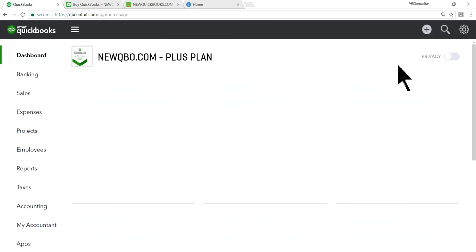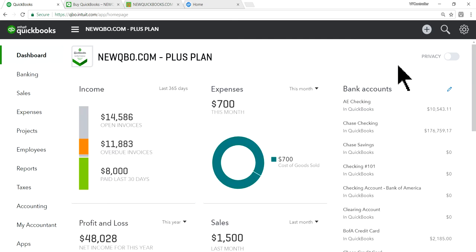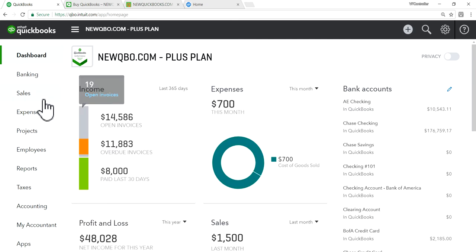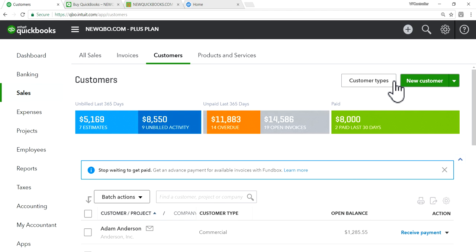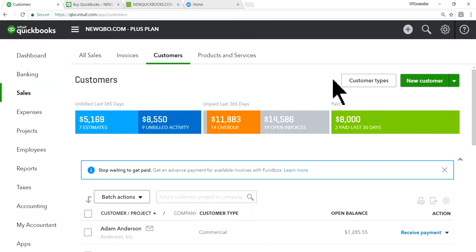Once you've done that, there are two ways to set up new price rules. But before I do that, I'm going to go to Sales first and then go to Customers.